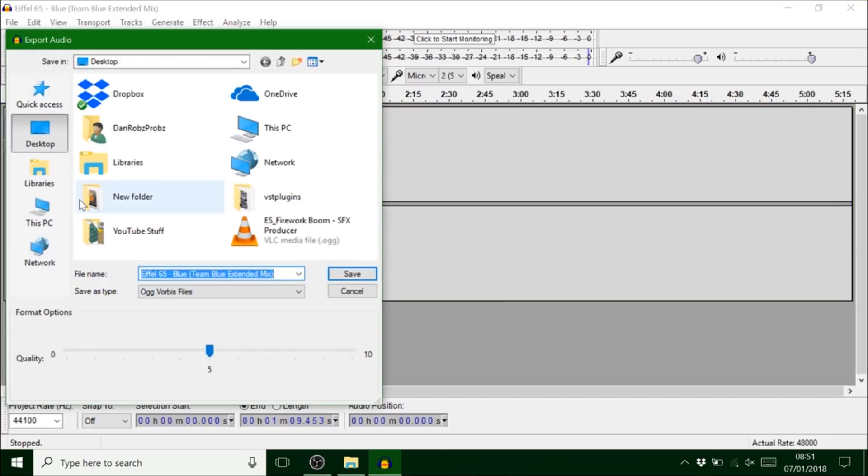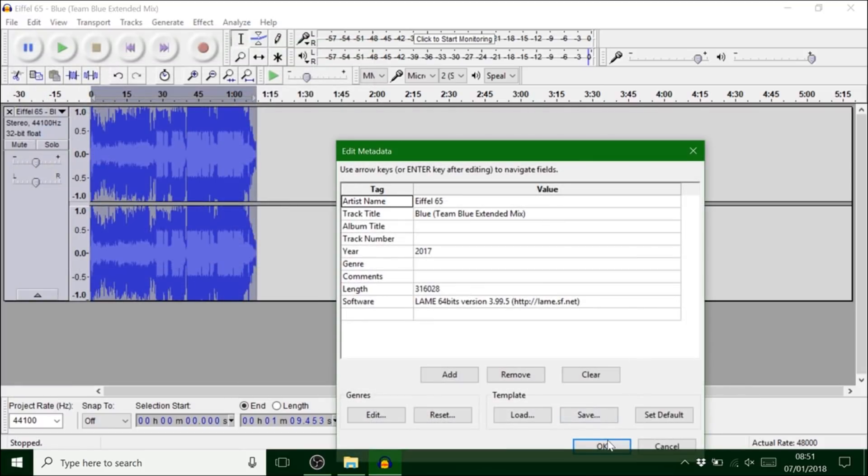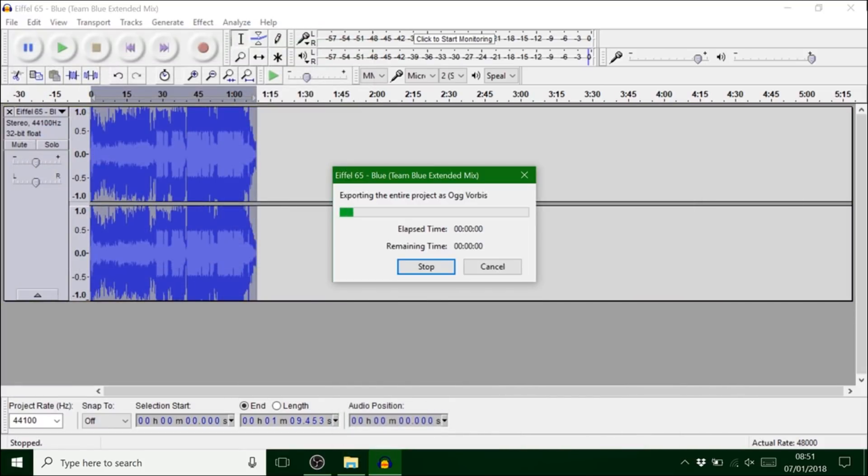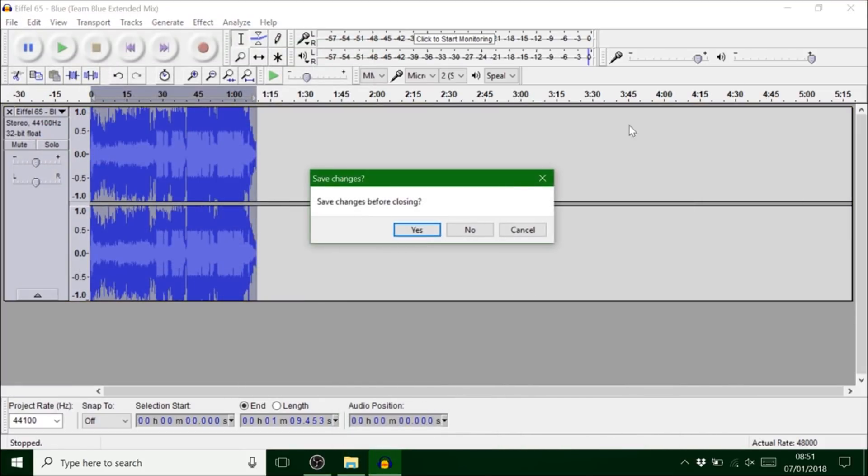Same again. Export. Keep that like that. Save. Hit OK. Exit out of that.